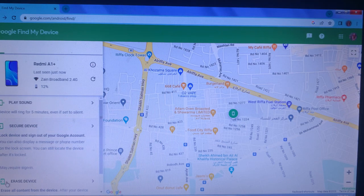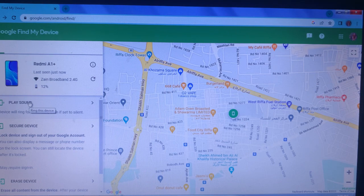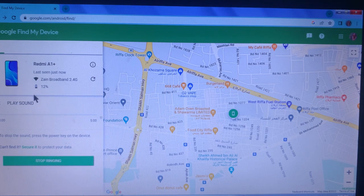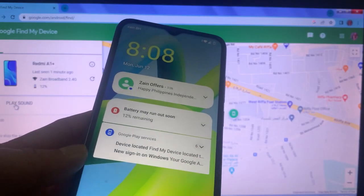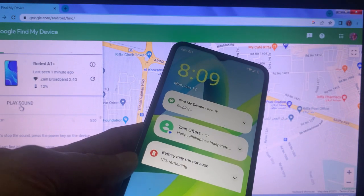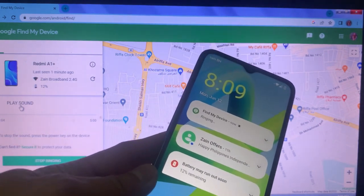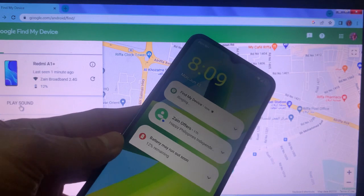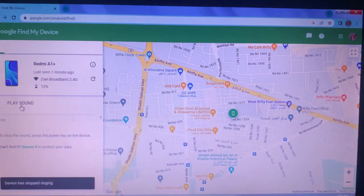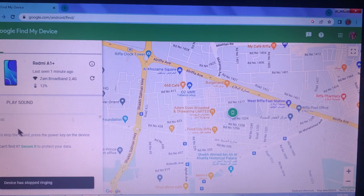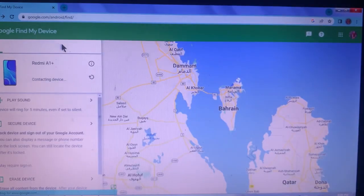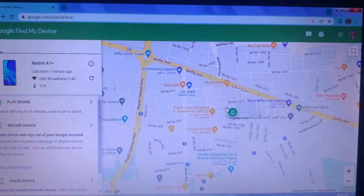Let's try the Play Sound feature. We are using the laptop computer. As you can see, when we click Play Sound, the Android phone responds. On the map, you can see the green logo — that is the lost Android phone.